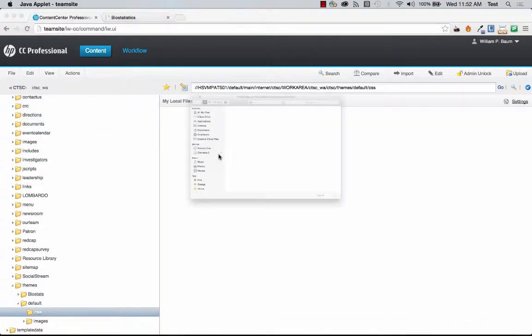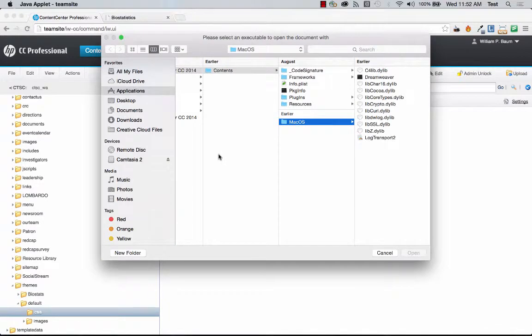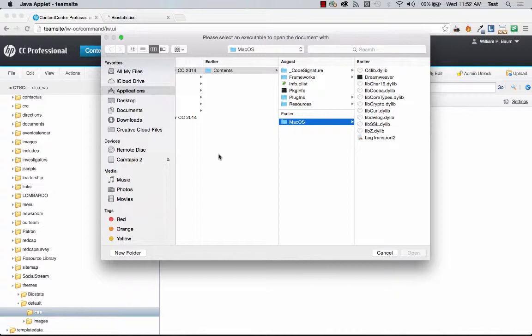Now you have to make sure that your Java is up to date on this or else you're going to have issues and it's a pain in the butt because you have to go through your Java control panel and add the URL of TeamSite so that it will allow access for Java.